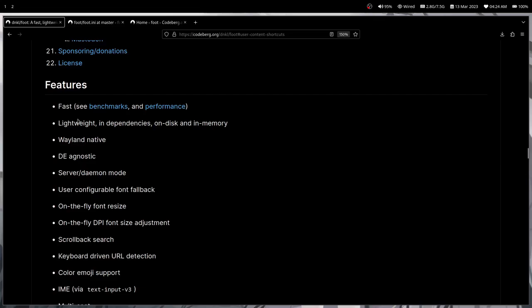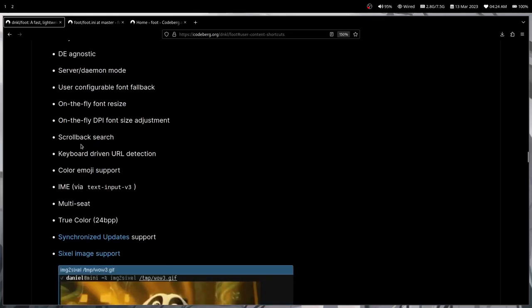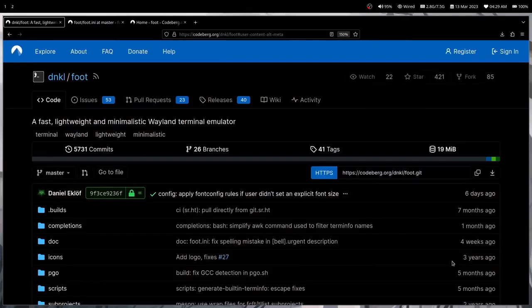Also, if you see here, there are benchmarks which you can see too, in case if you want to know how fast it is if you are a true nerd and have no life. And also you can see there is color emoji support, so which means all the features which you need are already there. You don't really have to do anything.